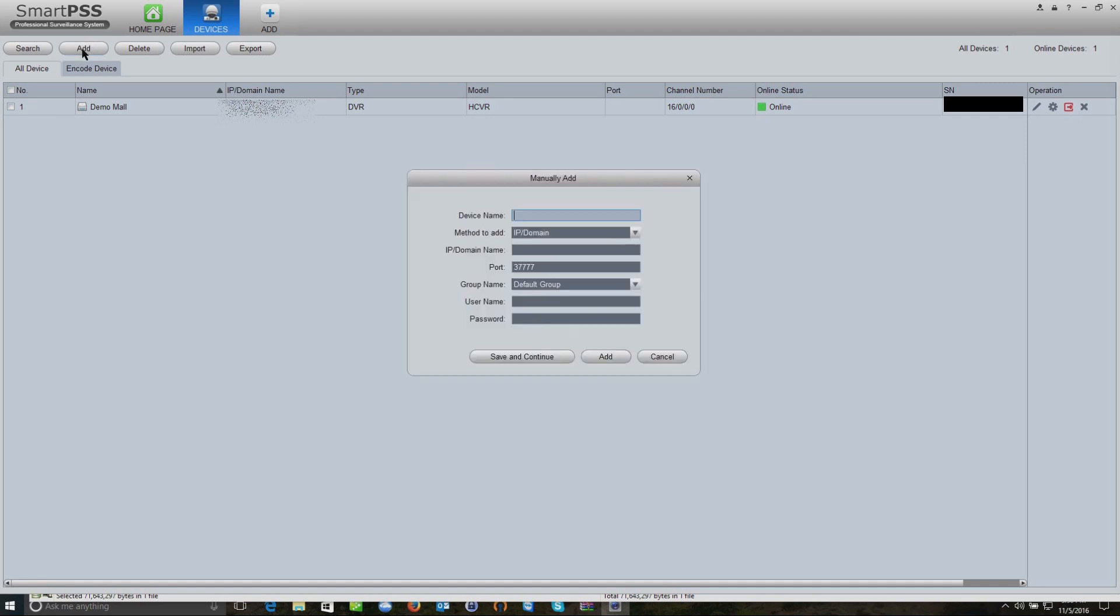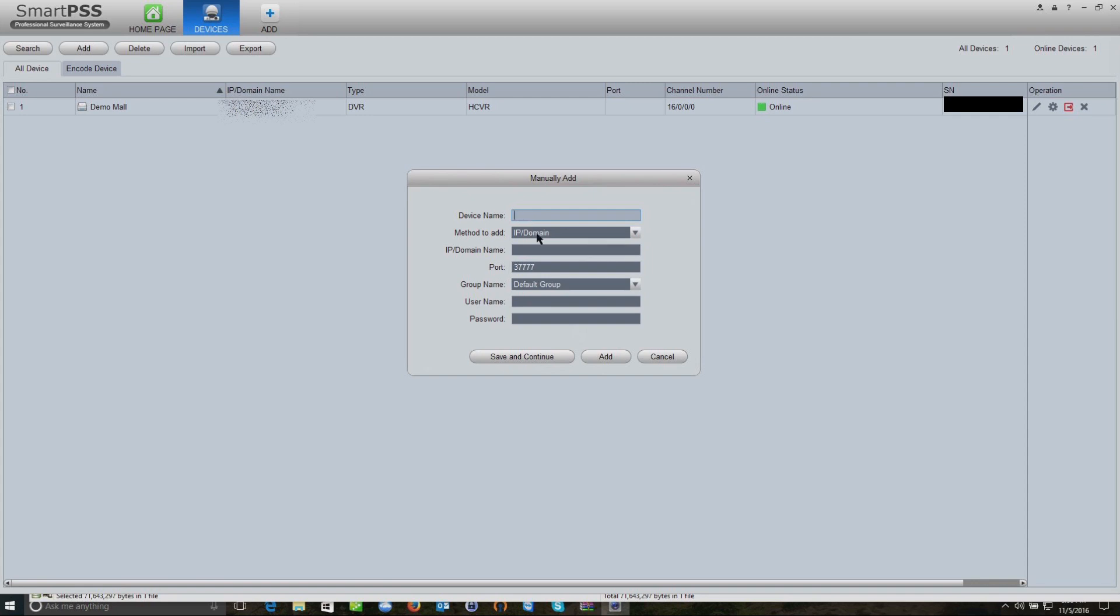It's going to ask us the name. It can be anything, so it can be shop or home or whatever specific name you want to give it.